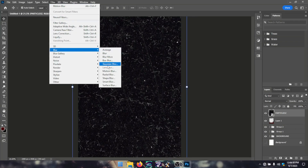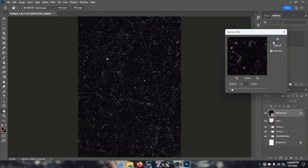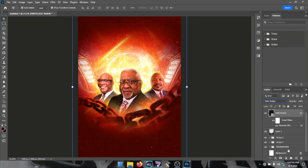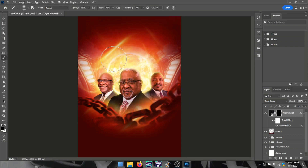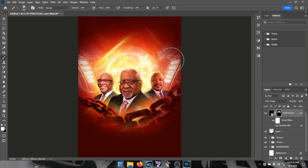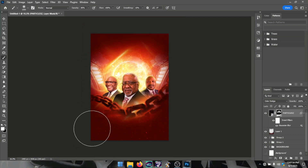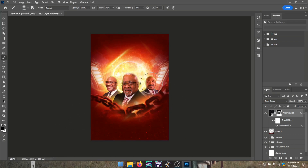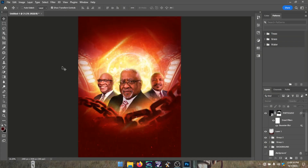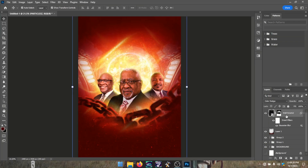Everywhere there's light there should be particles, so I brought in a particle image, blurred it slightly, created an inverted layer mask, and brushed with white foreground color to reveal particles around the sun and where the lights are — not on the men of god themselves. I cleared the men of god with a black foreground color to remove any accidental brushing.